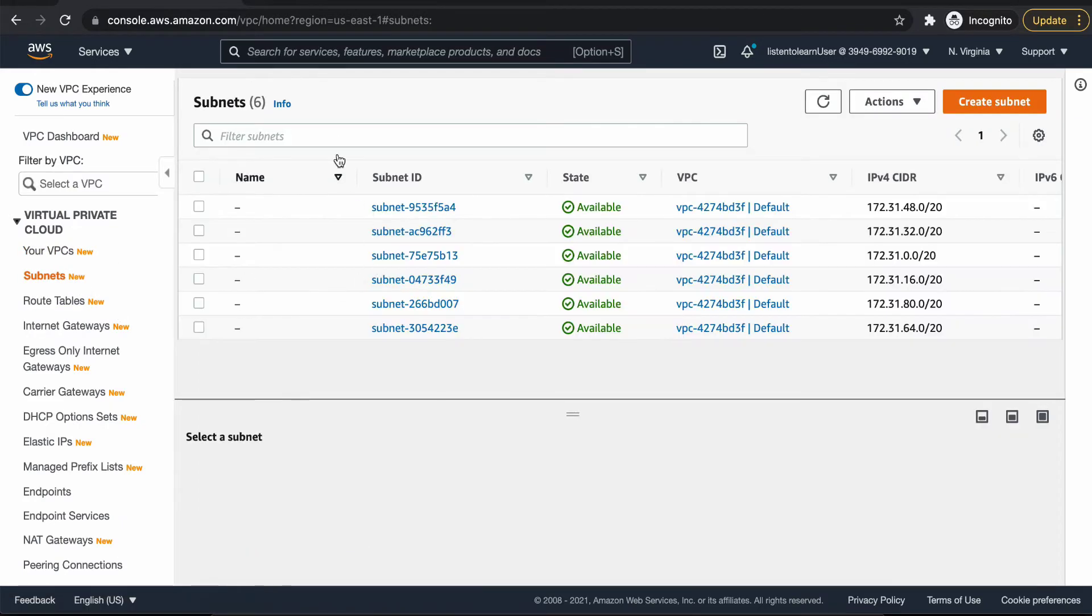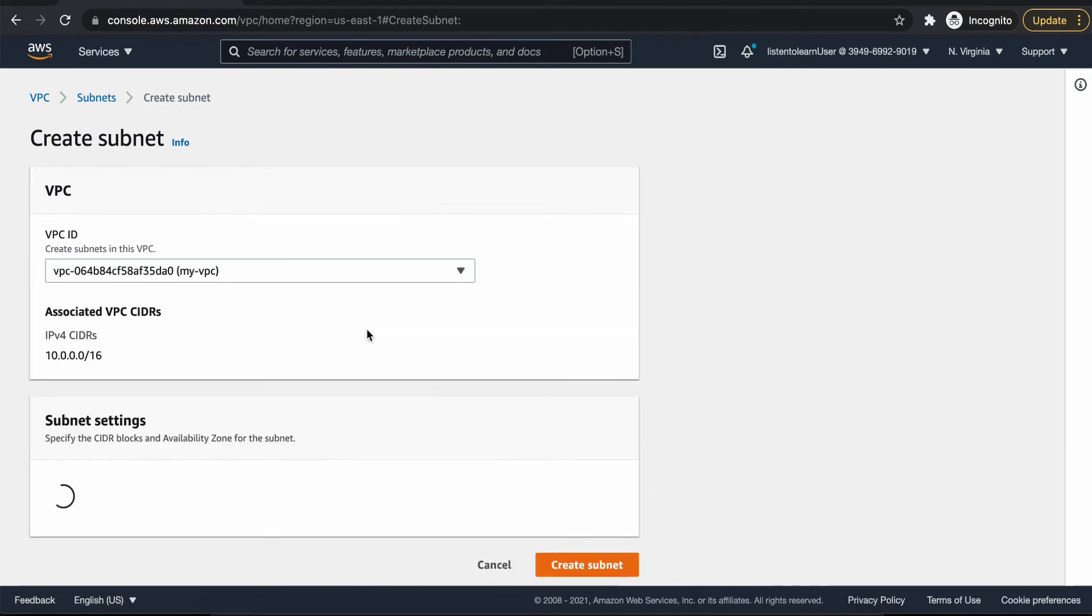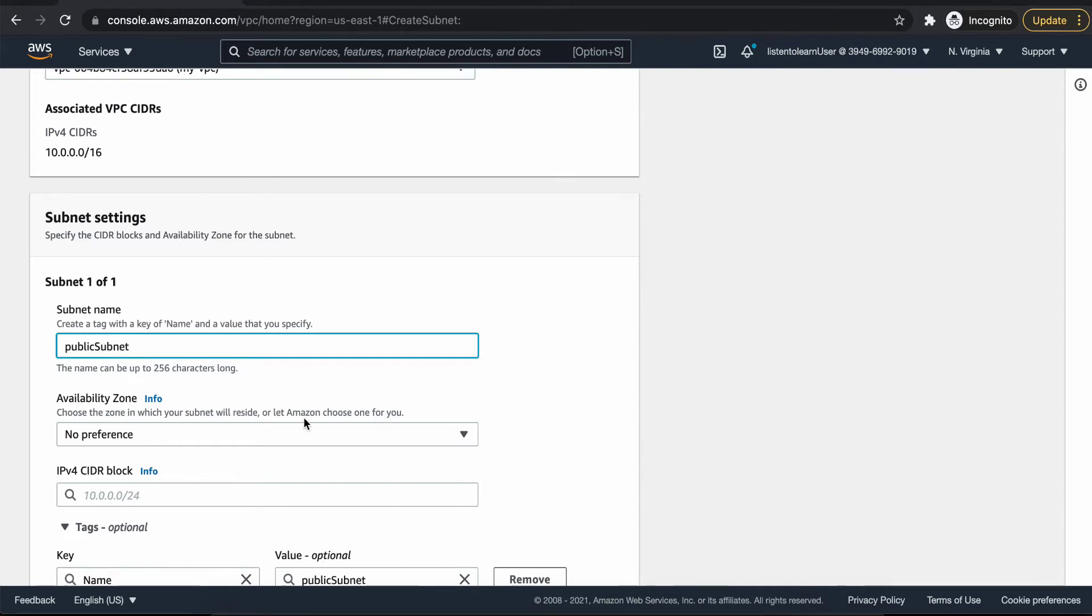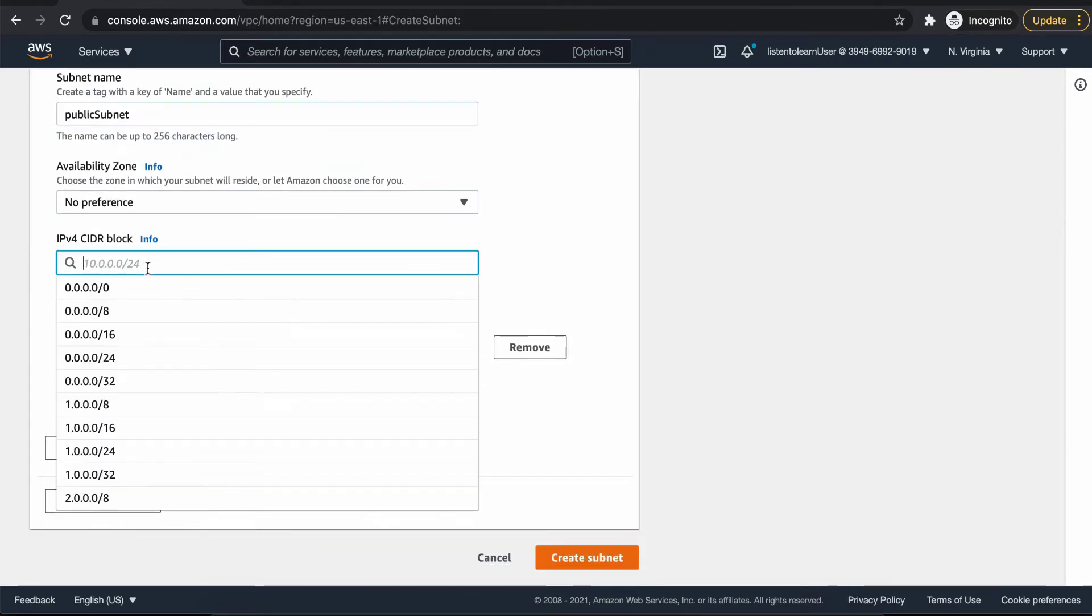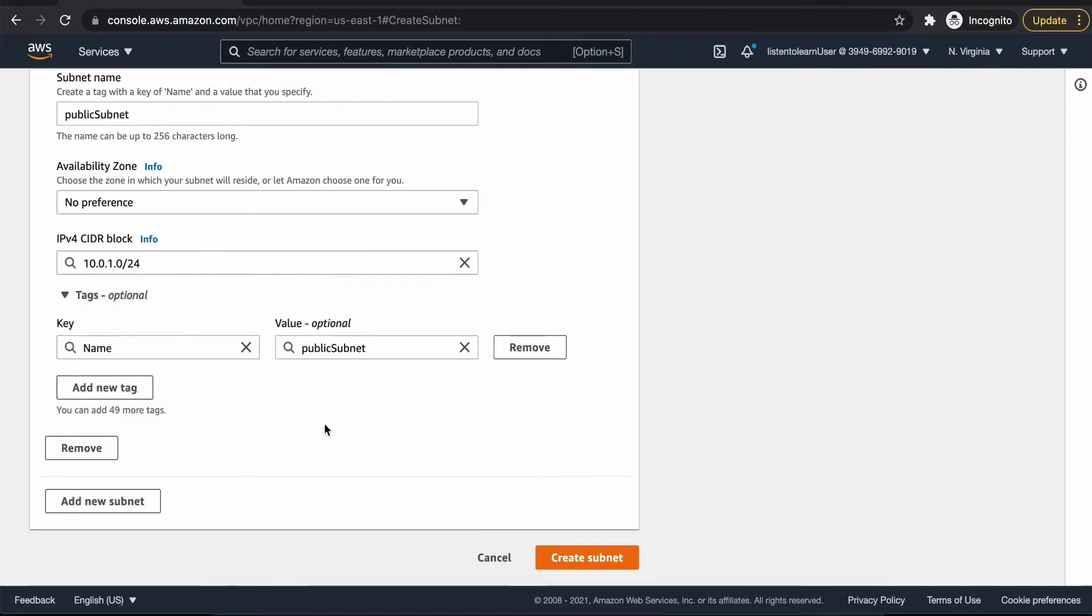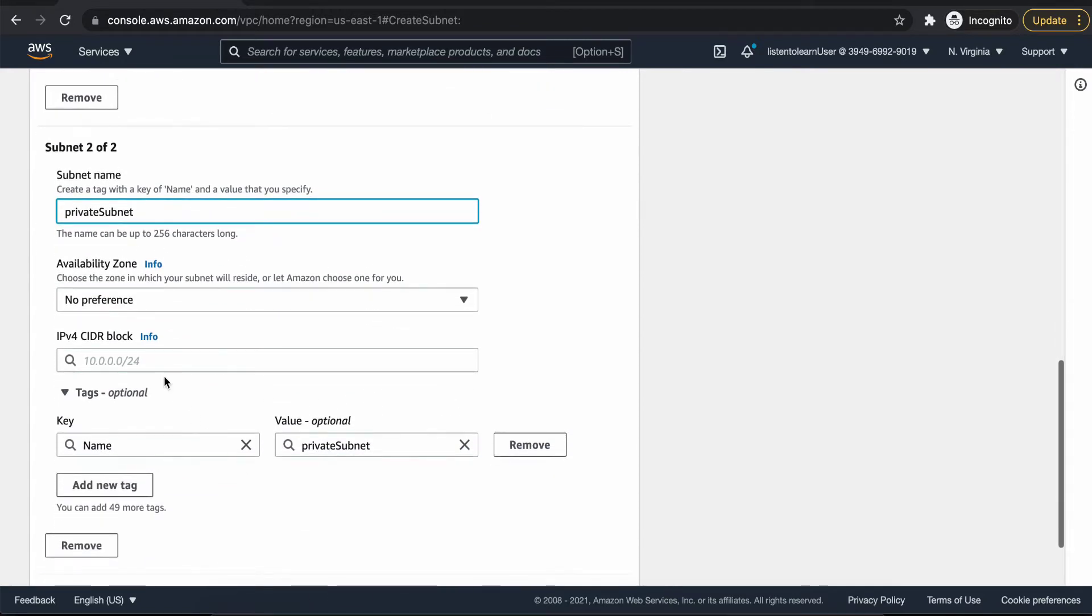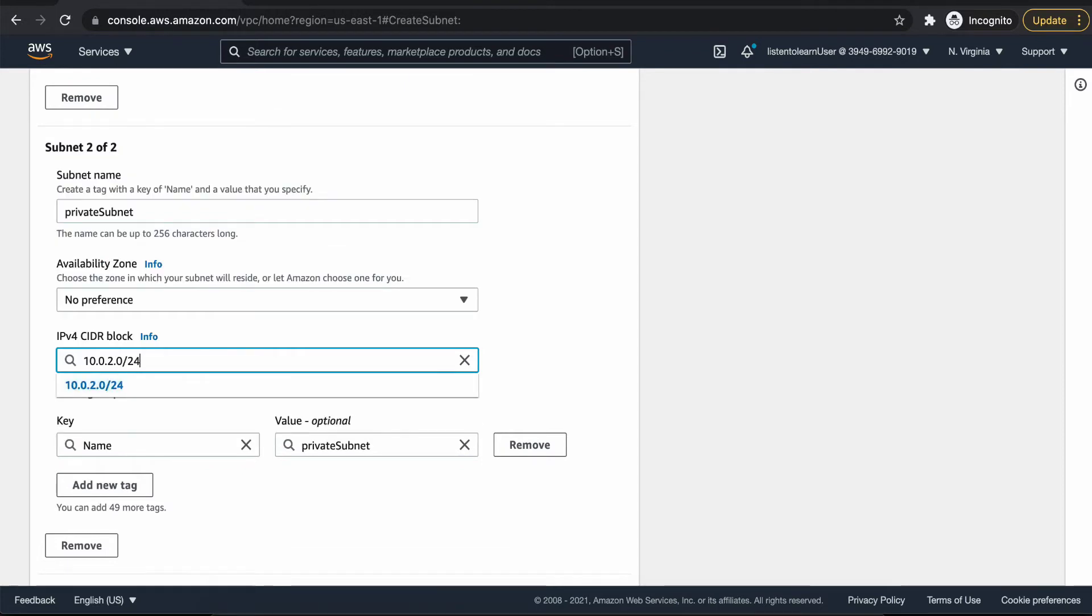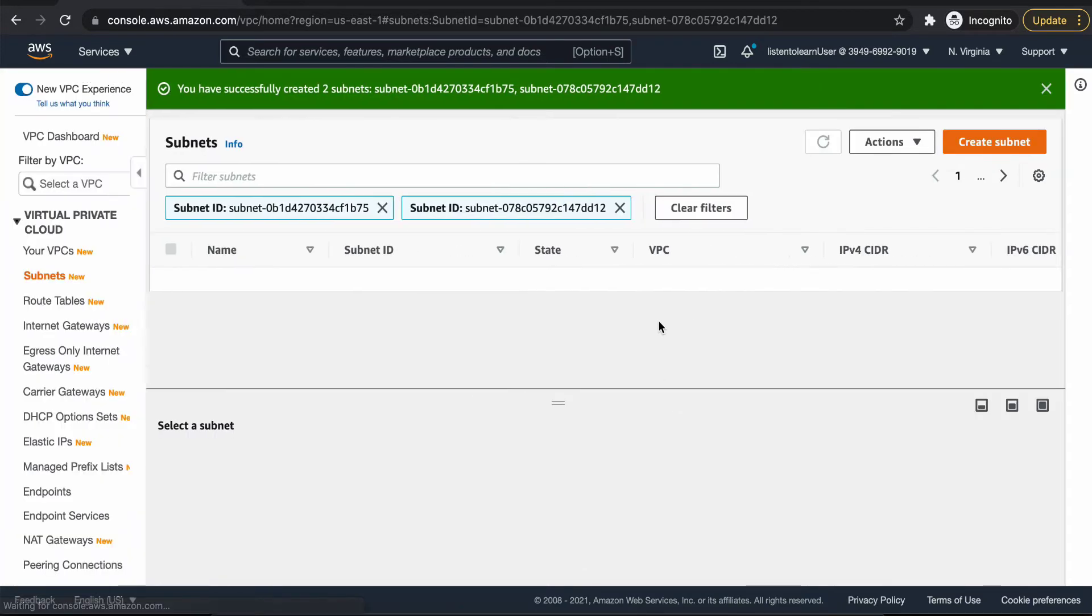The next step is to create two subnets within the VPC. Selecting the VPC ID which we just created, we are going to name one subnet as a public subnet where we are going to put our Bastion Host. Choose a random CIDR block. And we are going to create the next subnet and call it as private subnet, where we are going to put in our app server.